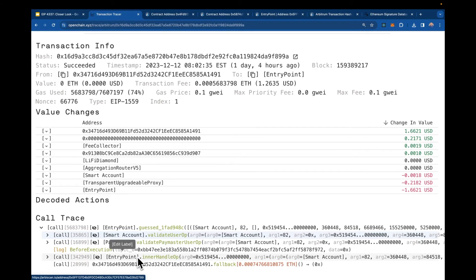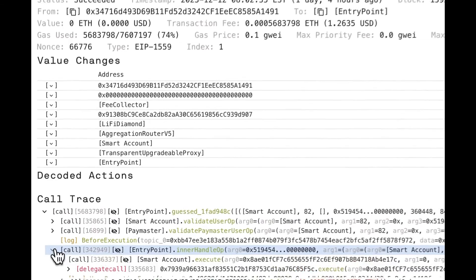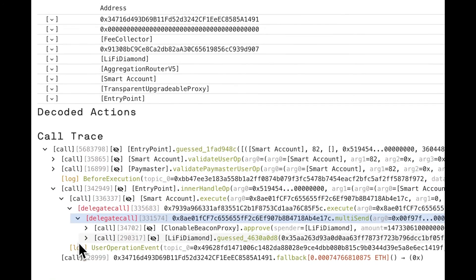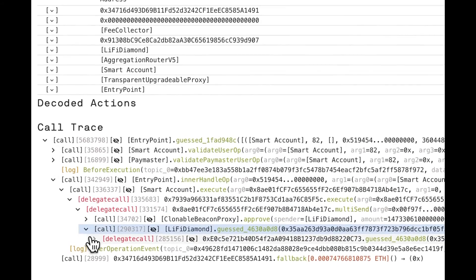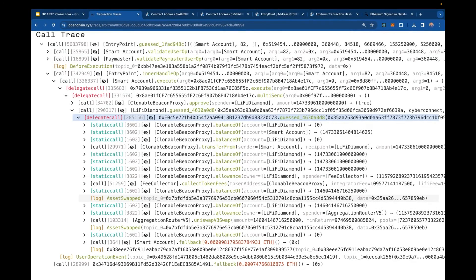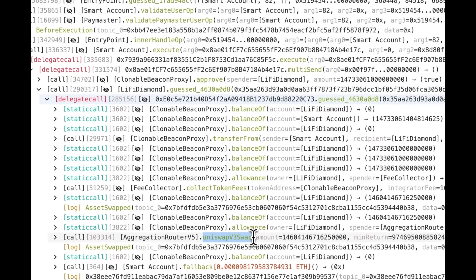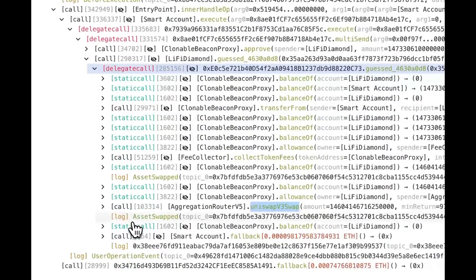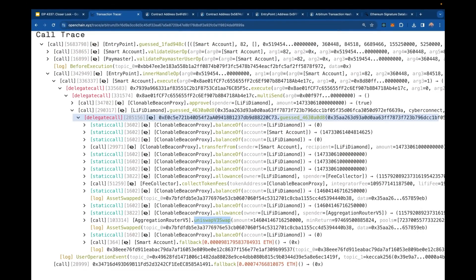The next and most exciting step is the entry point calling inner handle operation — this is where we actually get to the state changes. Inside, we see smart contract account execute: the entry point is calling the smart contract account to execute the call data the user wants. We can see it's interacting with LiFi, and drilling deeper we see a Uniswap v3 swap. This is everything that ERC-4337 is set up to enable — all the actual state changes the user is trying to accomplish through their smart account.